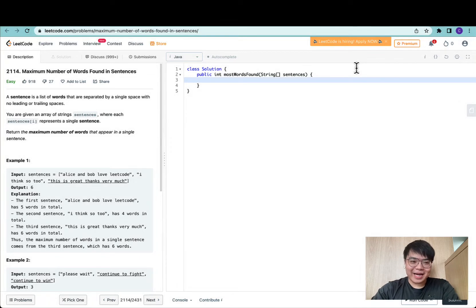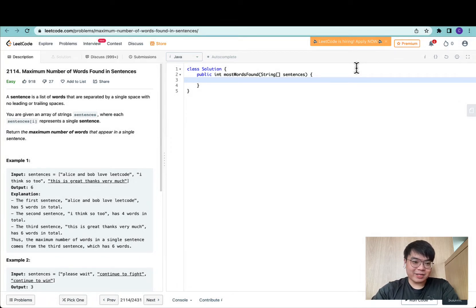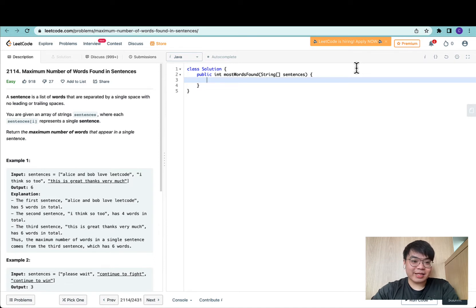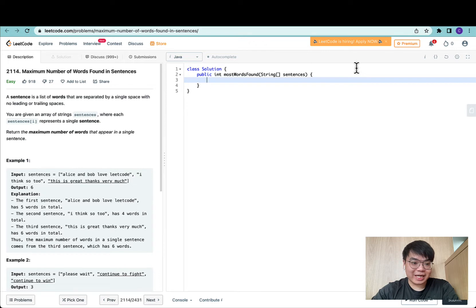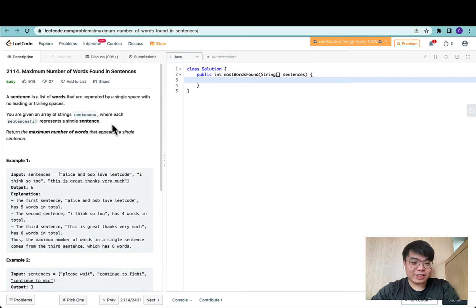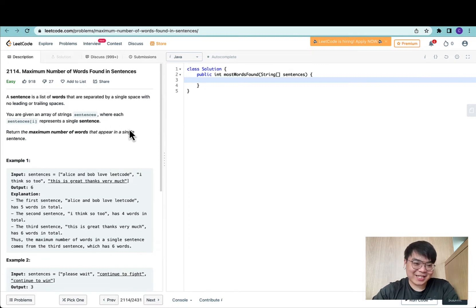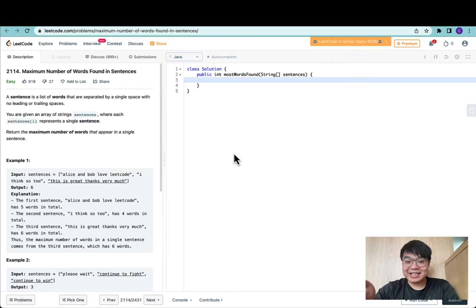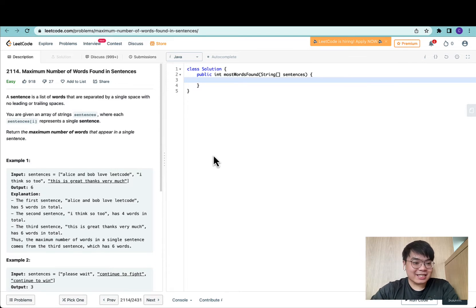Hi everyone, welcome back. Today we're doing maximum number of words found in sentences. A sentence is a list of words that are separated by a single space with no leading or trailing space. We are given an array of sentences where each sentence represents a single sentence, and we need to return the maximum number of words that appear in a single sentence.